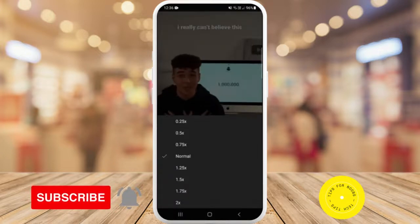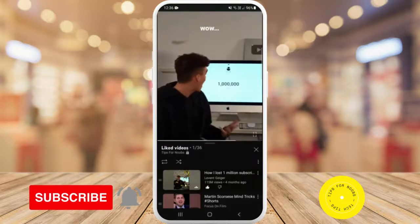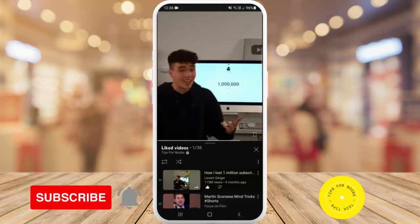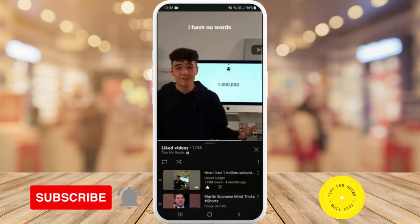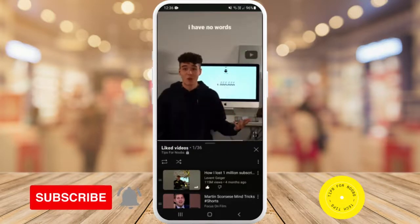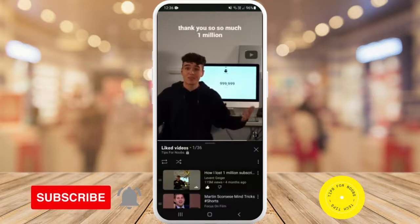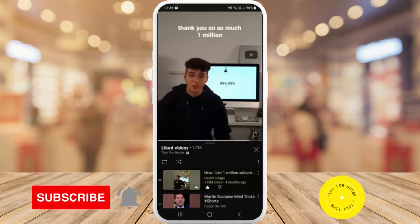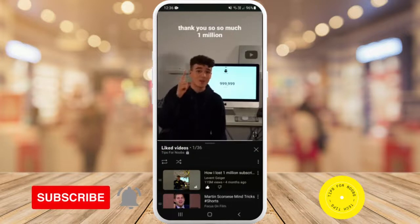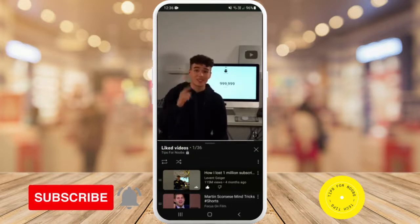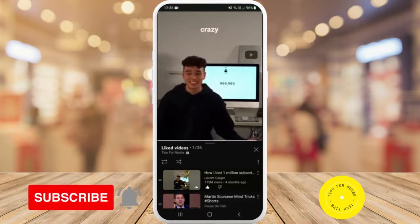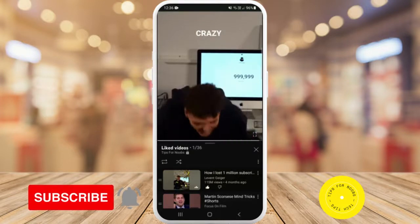Select 0.25 and as you can see, this video is now in slow motion. And that's what it takes to watch YouTube Shorts in slow motion. If you found this video helpful, I'd love it if you like this video and subscribe to my channel. Thanks for watching.